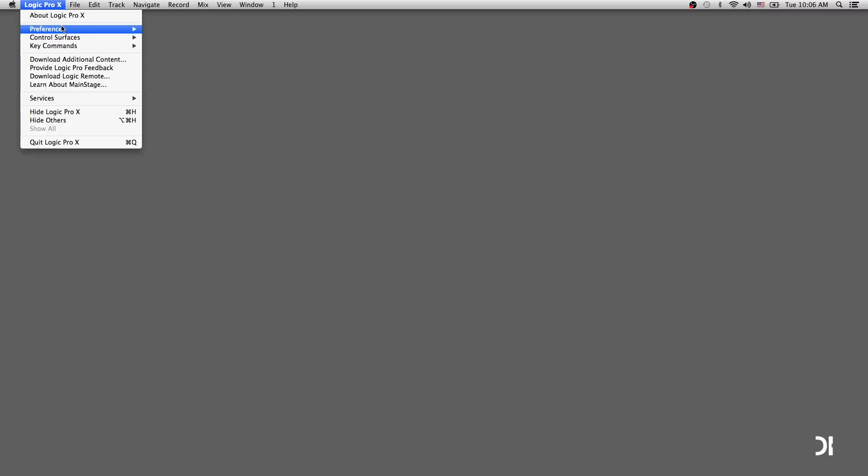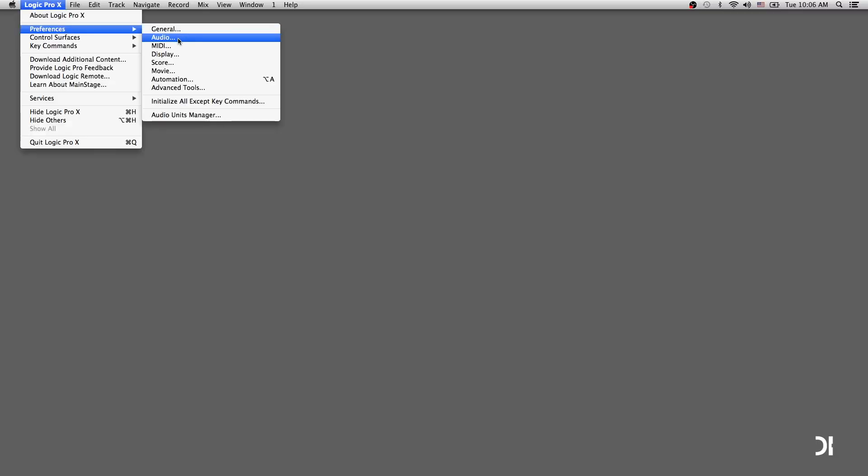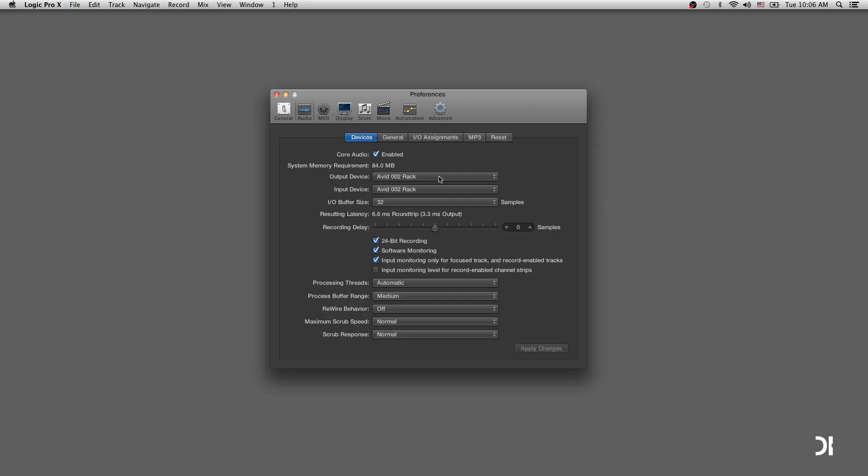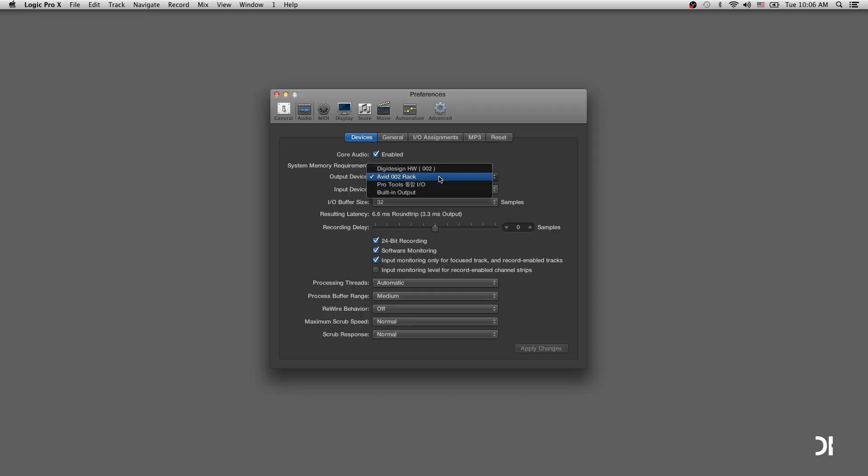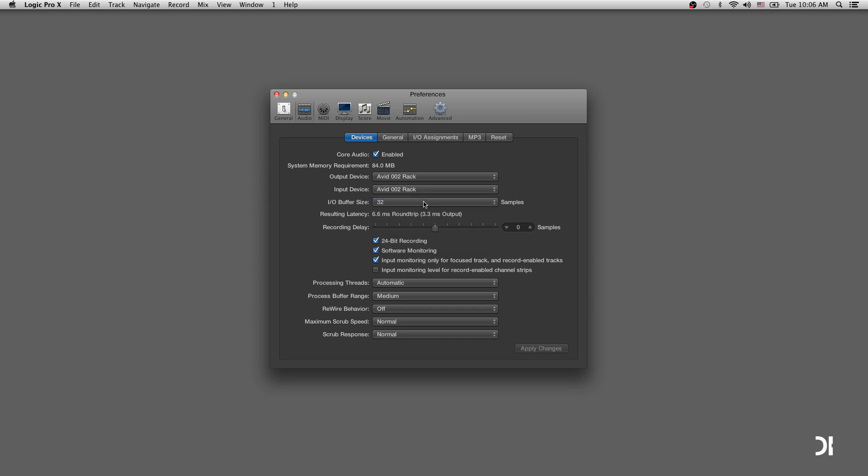For Logic Pro X, go to Preferences under Logic Pro X and click Audio. Change output and input device to yours. I set 32 samples for IO buffer size. Of course, check 24-bit recording.